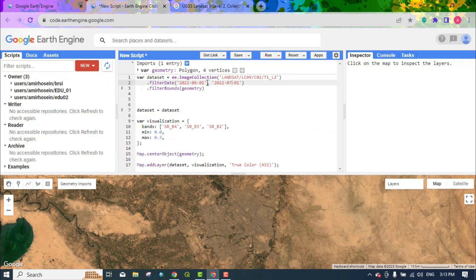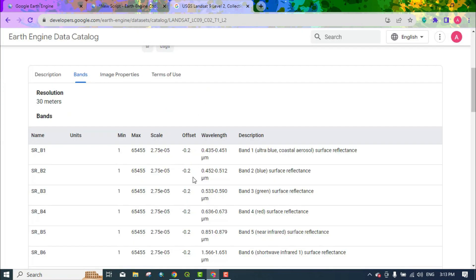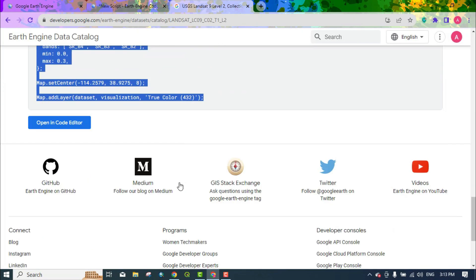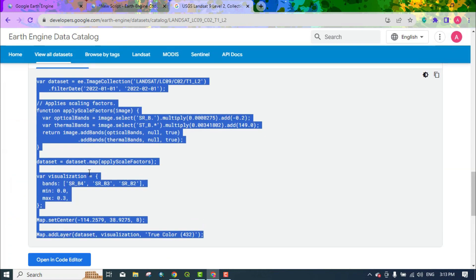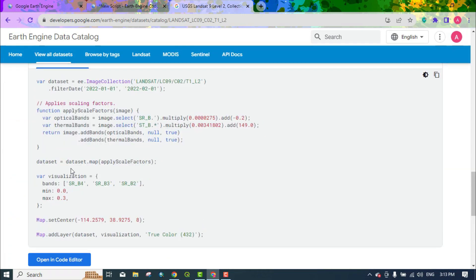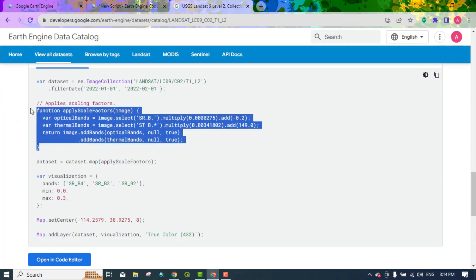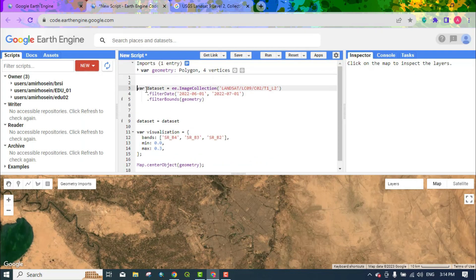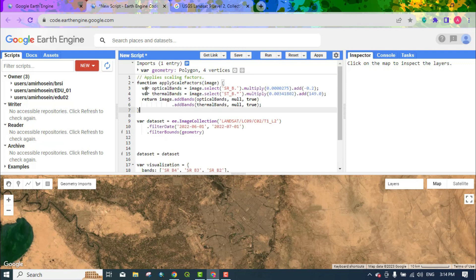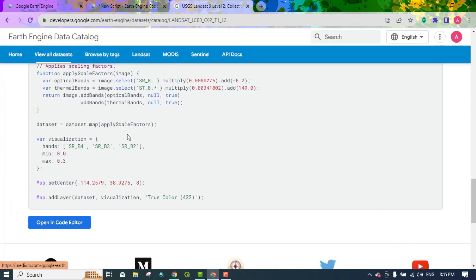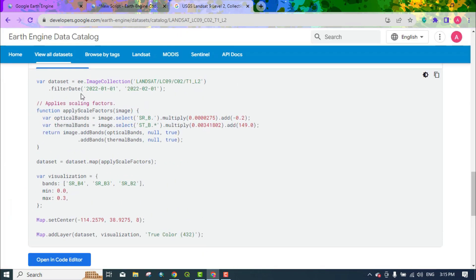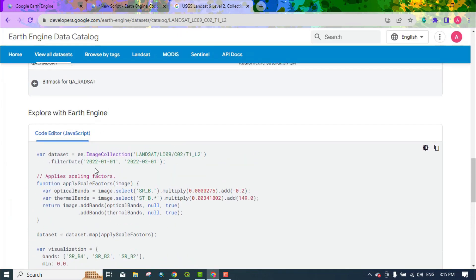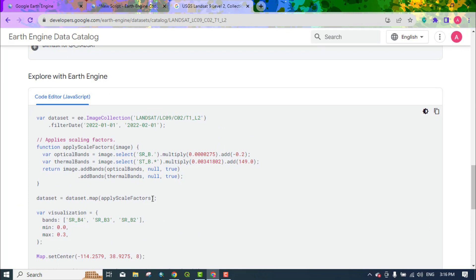In the next part, we will apply the scaling factor on the image. In order for the apply scaling factor to be applied, it must be introduced to the dataset. So, it is used by the map command.